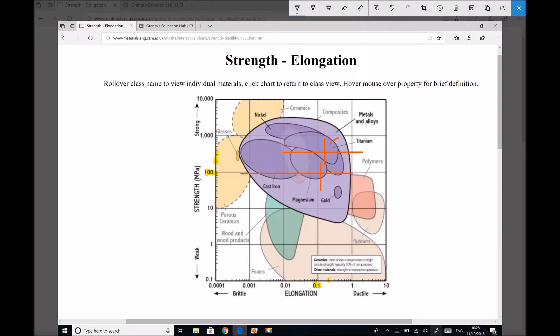So we have two points of interest: copper (Cu) and aluminium (Al). Copper has a higher percentage elongation. From the chart it only looks like a small difference, but the difference between 12% and 17% is quite considerable — recall these are logarithmic scales, which is why the two points appear close together. For this example we're only interested in how ductile the material is. Based purely on ductility or percentage elongation, copper is the preferred material.